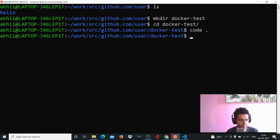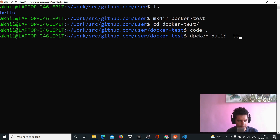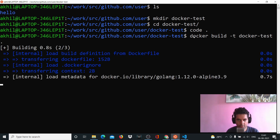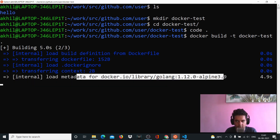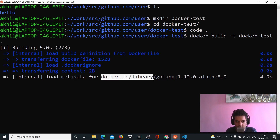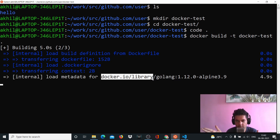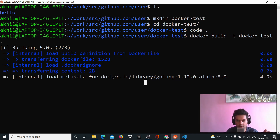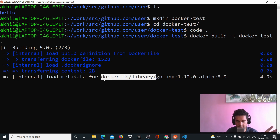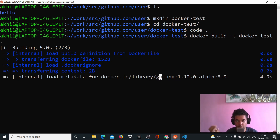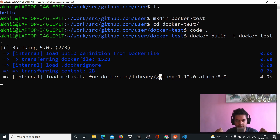All we have to do now is run the Dockerfile. We'll say 'docker build -t docker-test .' - this will create an image called 'docker-test'. It'll take a while as it gets the image from Alpine from docker.io/library, which is the registry I was talking about. You can also build your own registry - for our product we created an AWS EC2 instance with our own private registry where we keep private images not open to the public.